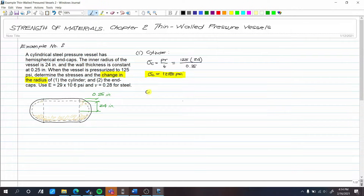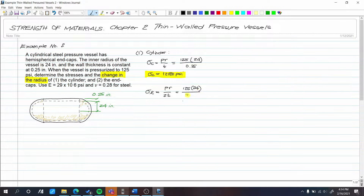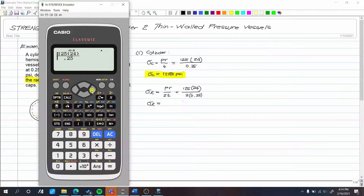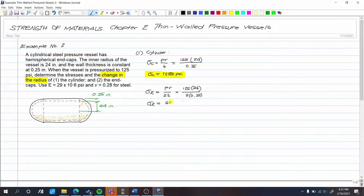Next, the longitudinal stress. The longitudinal stress is PR/2t = 125 × 24 / (2 × 0.25) = 6,000 PSI.